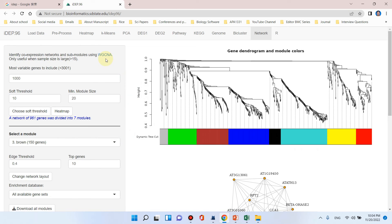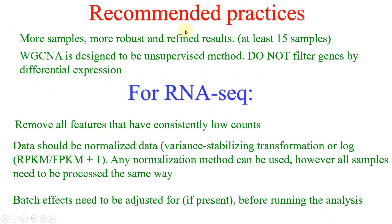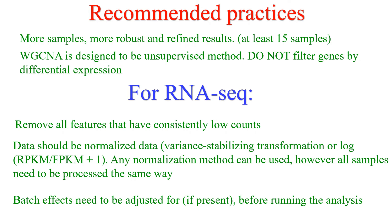In this way you can also perform WGCNA analysis of your experiment if your sample size is more than 15. Let me show you the recommendations. Here are the recommended practices for WGCNA analysis. In the first step you can see, as the number of samples would be more, there would be more robustness which shows that the results are more refined. At least there should be 15 samples.